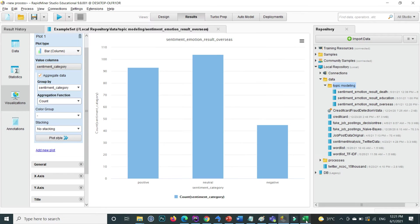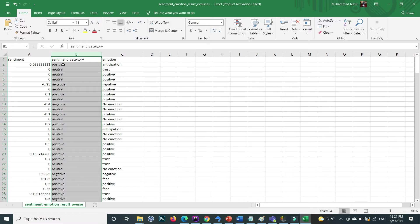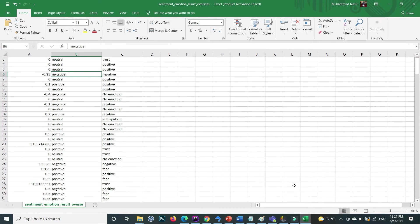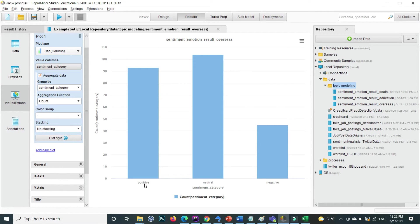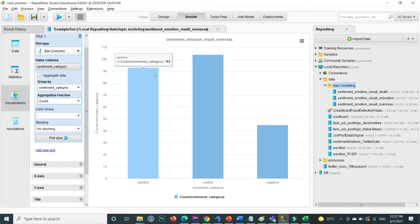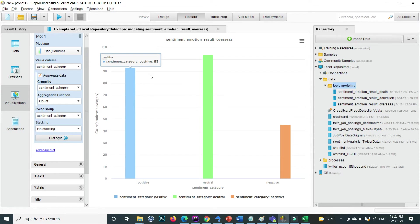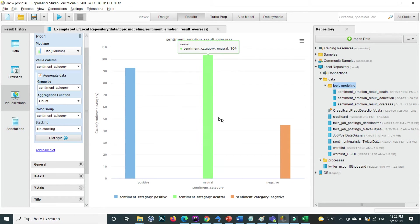Click on Count to show how many of each value exist. In the Excel file under sentiment category there are three distinct values: positive, neutral, and negative. The positive values total 93, the neutral values are 104, and the negative values are 45. For a better visualization, inside Color Group you can also specify colors by sentiment category, so each bar — positive, neutral, and negative — gets a different color. Most of the data is neutral.